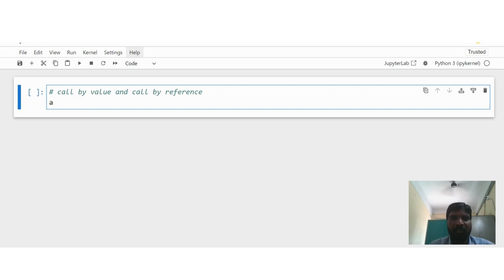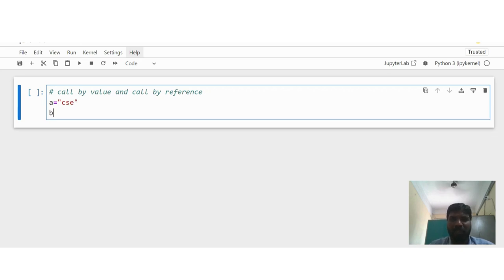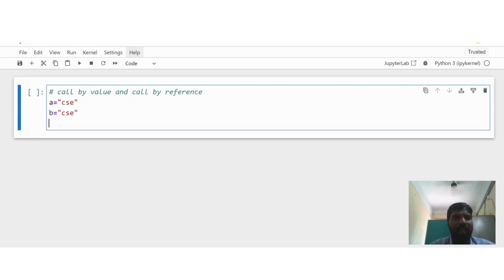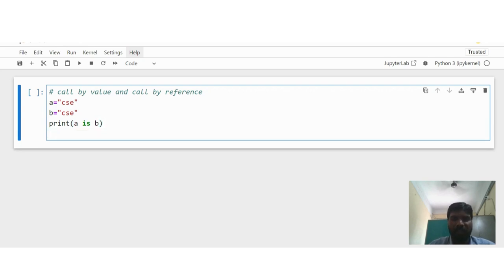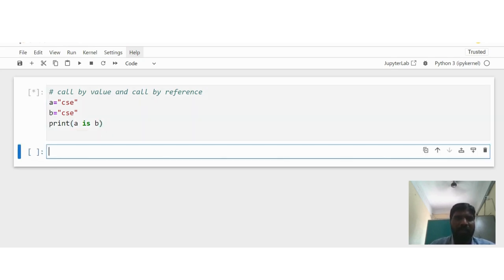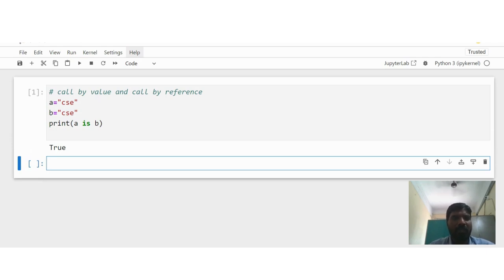Suppose I am going to take a string: a is equal to 'csc', b is equal to 'csc'. Here a and b strings are the same. Now I am going to print that — print(a is b). This is the identity operator. If you execute this it is going to show True.